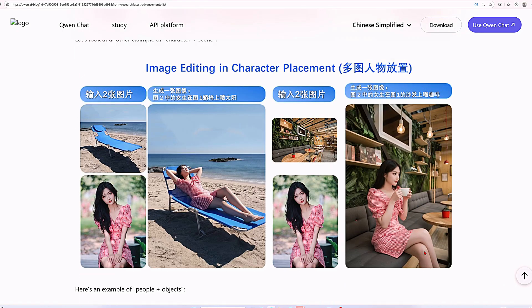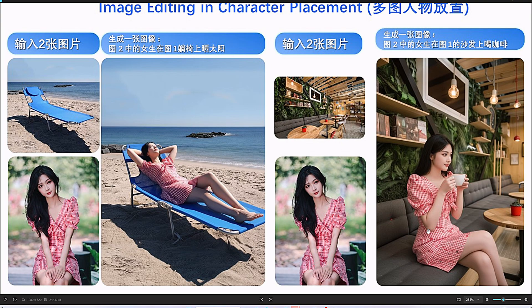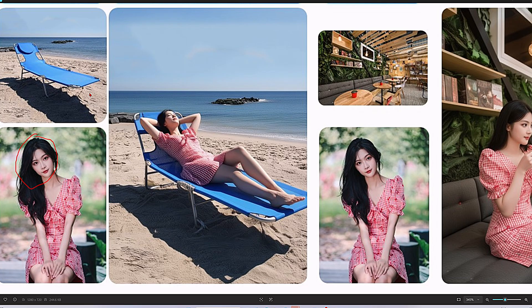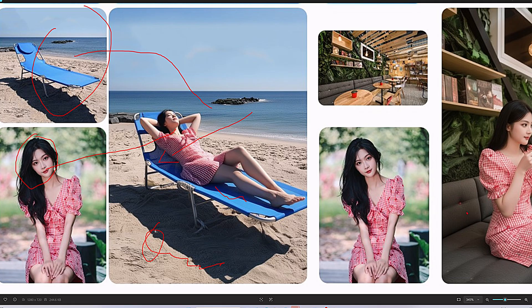We'll see what it can do with different prompts and images, test how good the results are, and edit them together. These prompts are originally in Chinese. The left one says: the girl from Image 2 is sunbathing on the lounge chair from Image 1. The right one says: the girl from Image 2 is drinking coffee on the sofa from Image 1. The girl's face remains exactly the same — her features, her outfit, everything stays perfectly consistent. The shadows in the background are impressive too: the girl's shadow actually follows the same direction as the shadows already in the reference image. The AI understands where the sun is positioned and maintains that lighting consistency throughout.